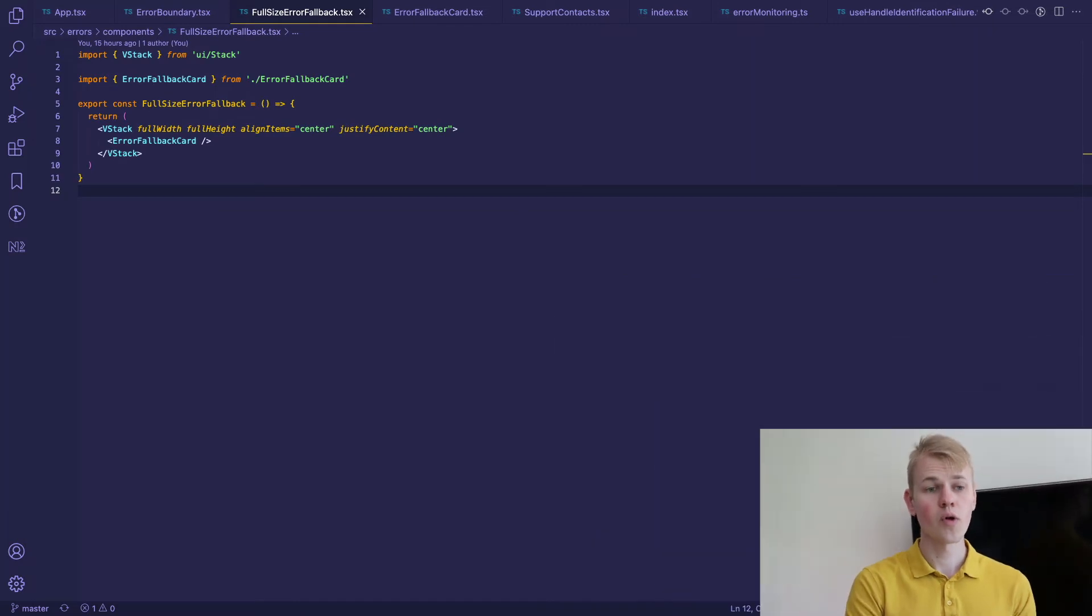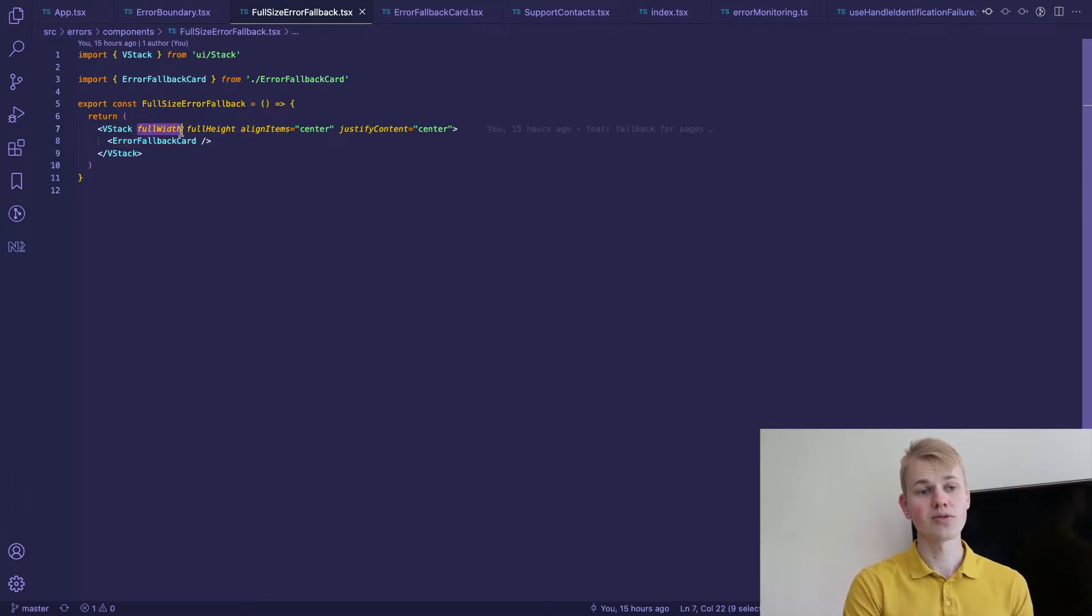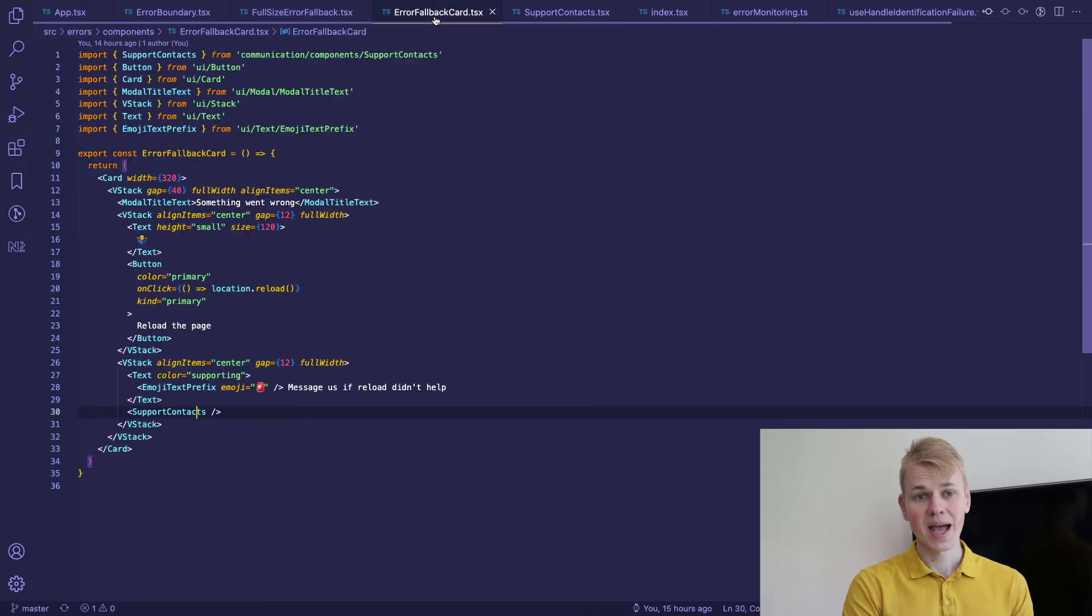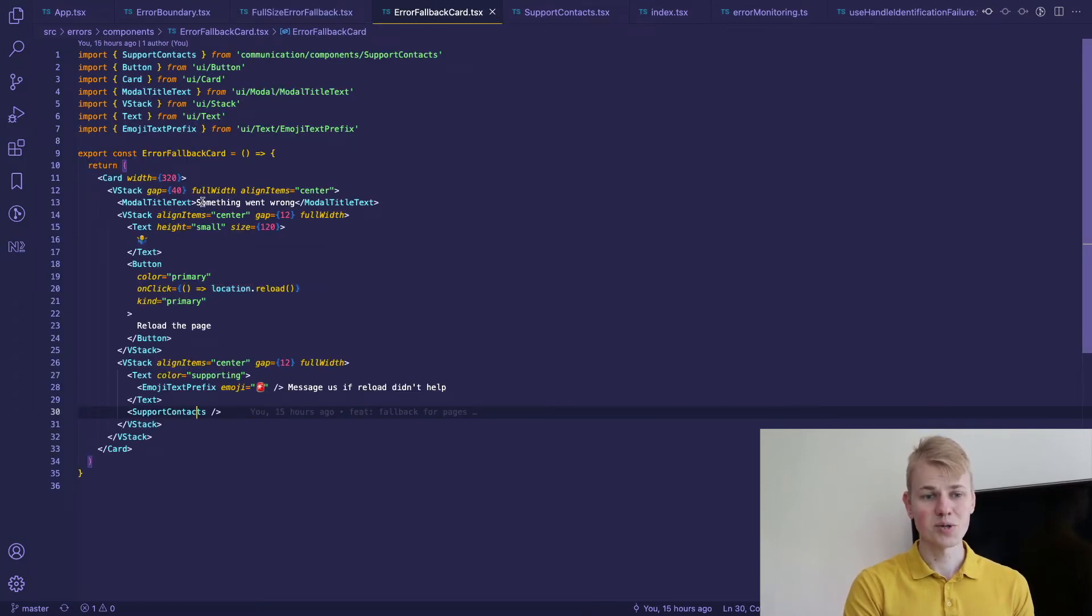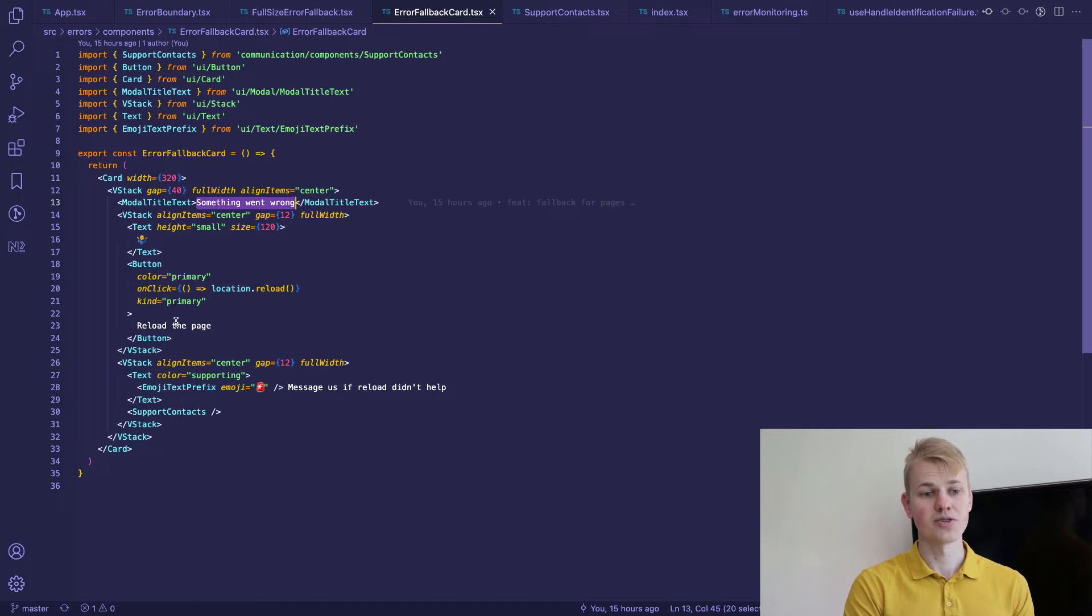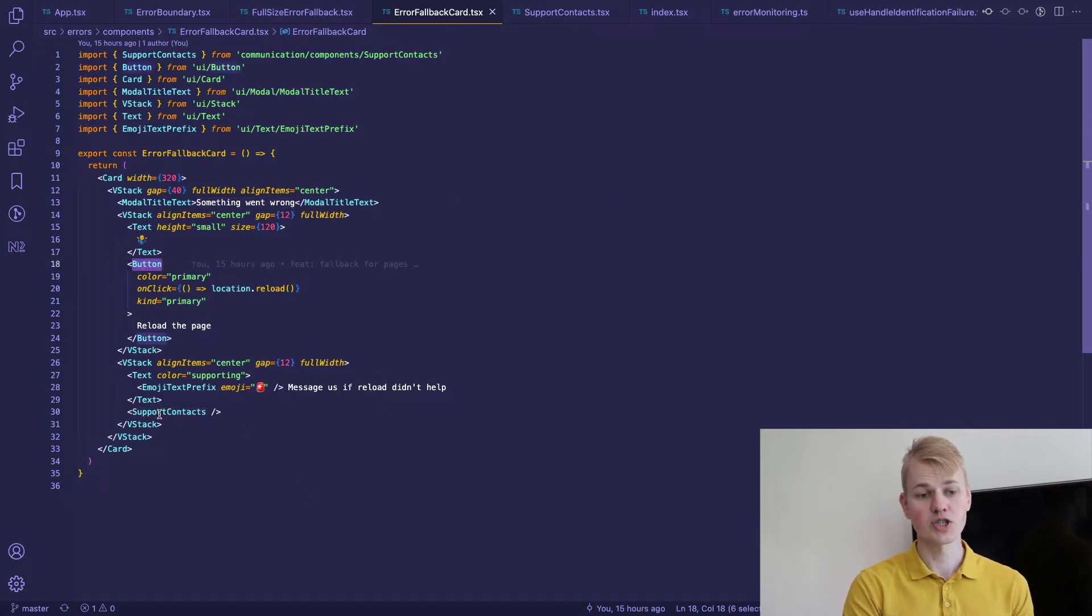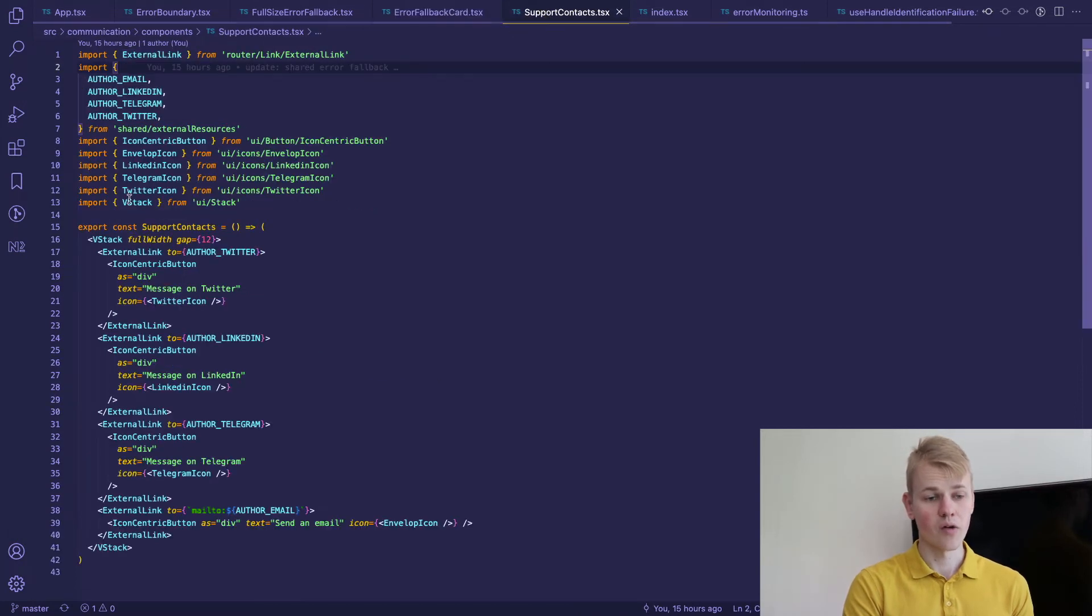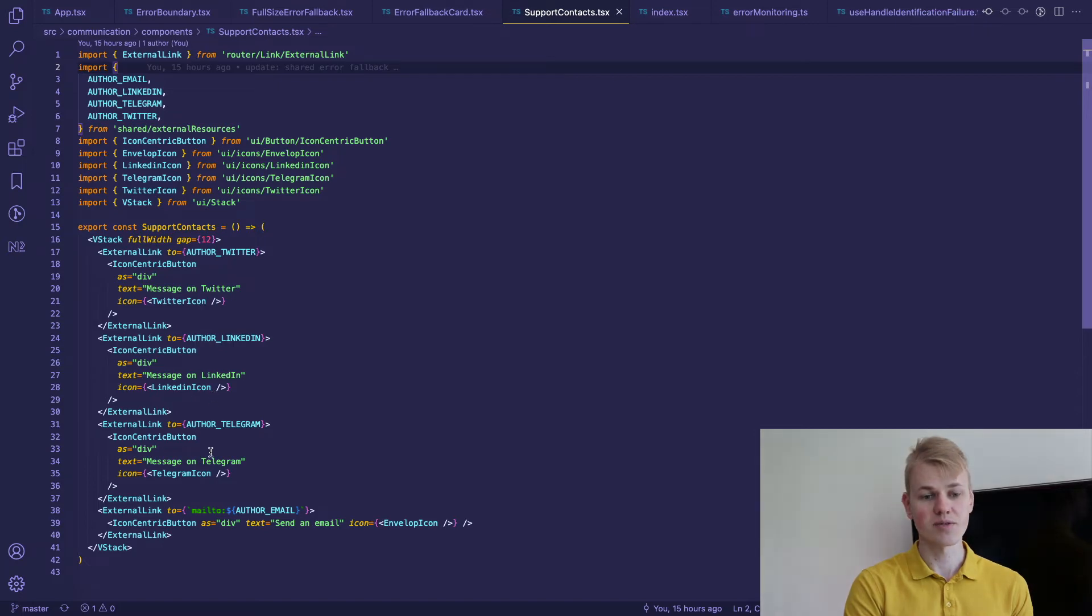For the root fallback I use full-size error fallback. It's actually a component that takes full size and renders an error fallback card in the center. The error fallback card displays that something went wrong. There is a button to reload the page so we call location reload. Below we show support contact - a number of links that look like buttons that lead to LinkedIn, Telegram, Twitter.